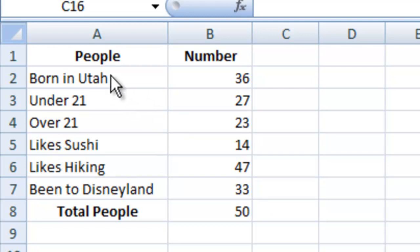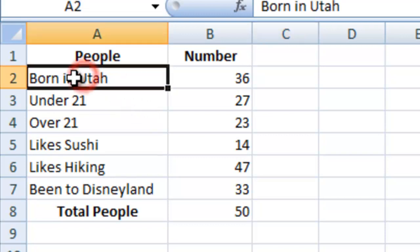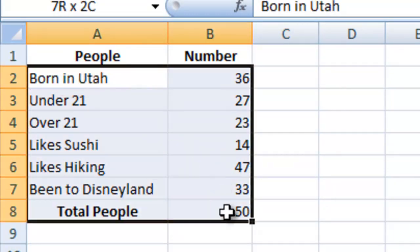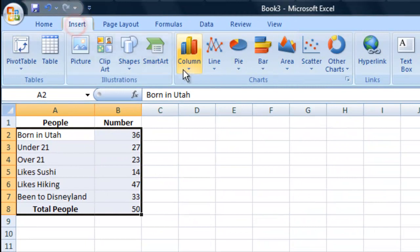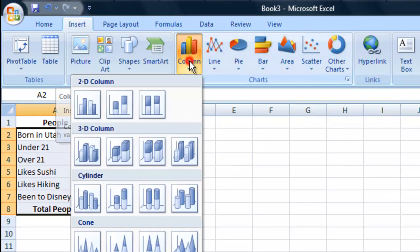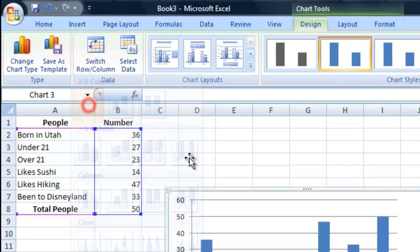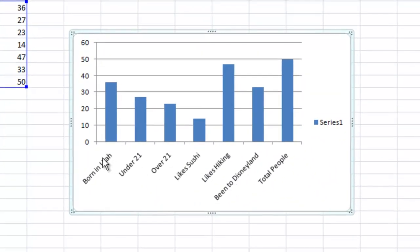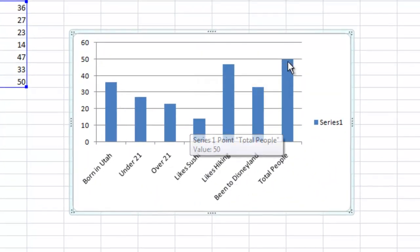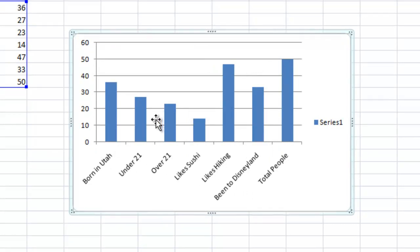Making column charts is very easy in Excel. All you have to do is highlight the information like this, go to Insert, select Column Chart, and pick the standard two-dimensional one. Now it shows the data, and you can see it all represented in the final column — the total number of people shows how all of the data is distributed.